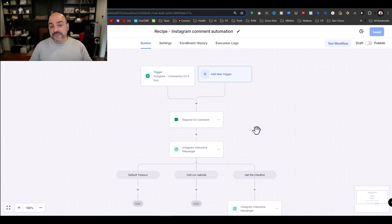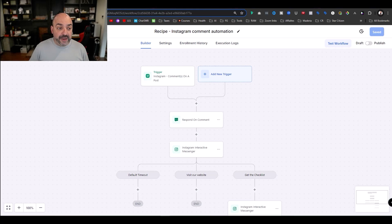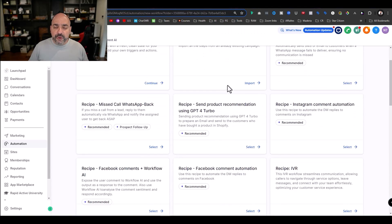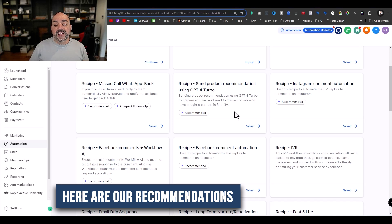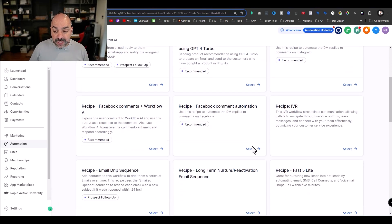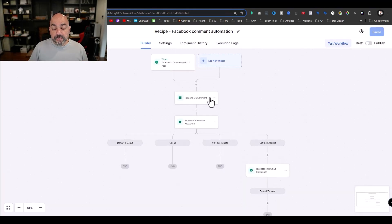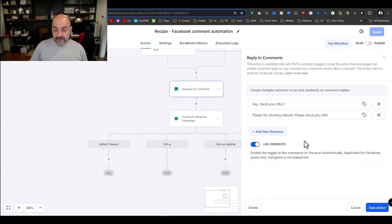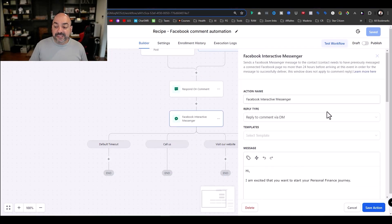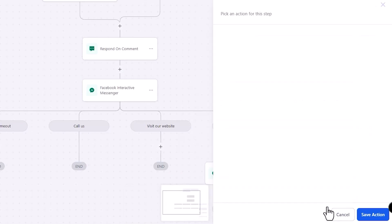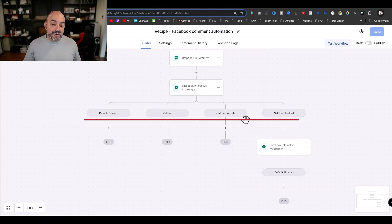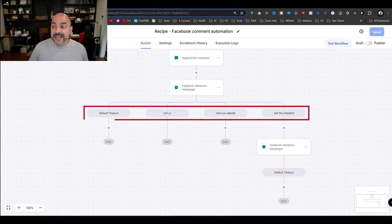This is super important because it gives you the framework to build whatever you want. If I go back and want to do one for Facebook, I do the same thing — create a workflow, select the recipe — and we have the Facebook comment automation, all preset. You lock in your Facebook page, select the published post, set a trigger phrase like 'checklist,' and it tracks first-level comments, likes them, and based on the option selected, waits five minutes and sends the checklist. It also has options for calling, visiting the website, and more.